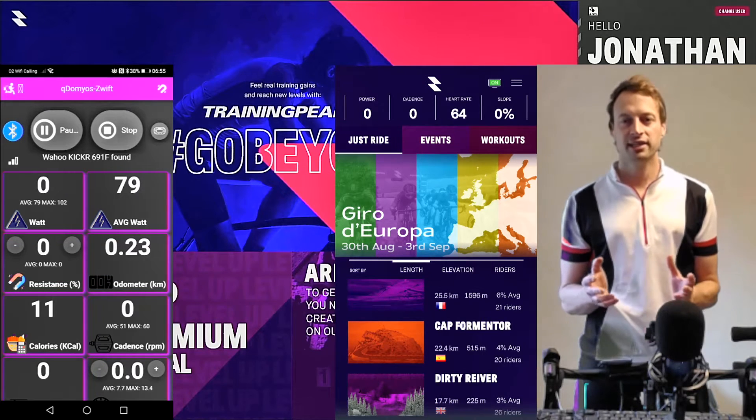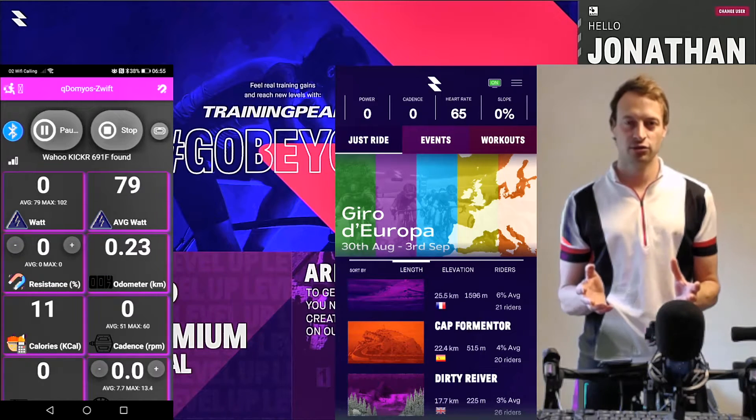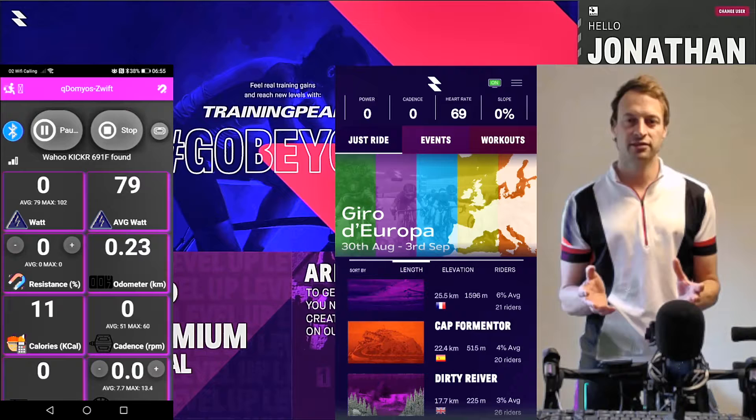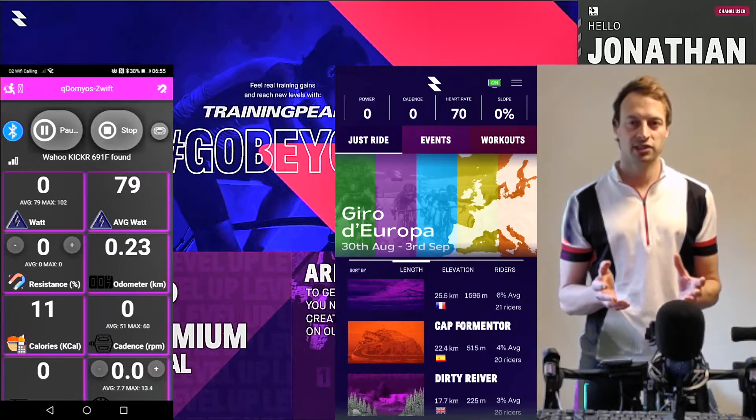Hello everyone, here's a tutorial on using QZ with RGT Cycling.